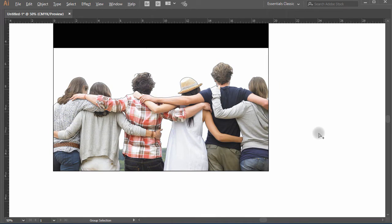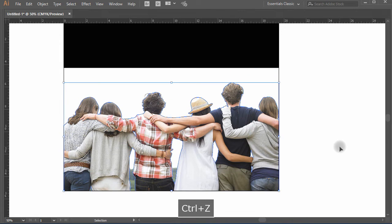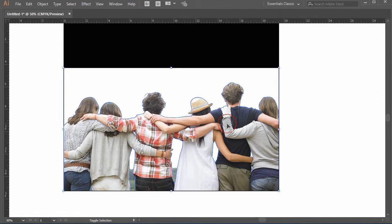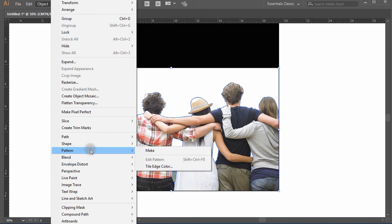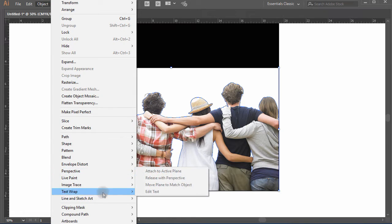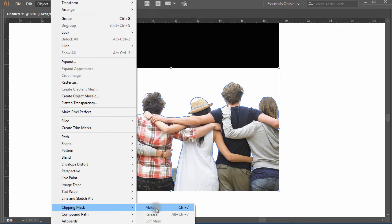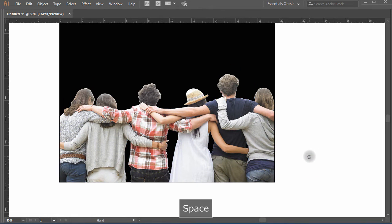Unlock the picture now using Ctrl+Alt+2, or go to Menu, Object, Unlock Selection. Now select the image and the combined path, go to Menu, Object, move down to Clipping Mask and click Make. The shortcut is Ctrl+7.